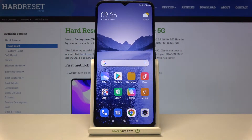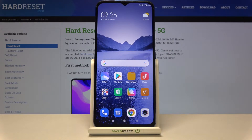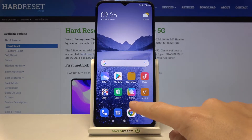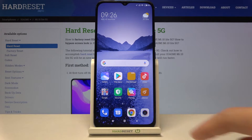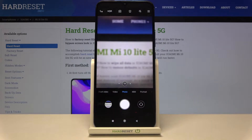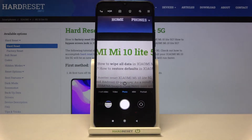Welcome! Here I've got Xiaomi Mi 10 Lite 5G and I'm going to show you how to allow the camera app to scan QR codes on this device. So let's start by tapping on the camera button to open it — for now we are in the standard photo mode.